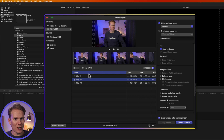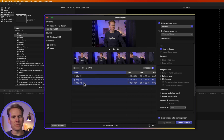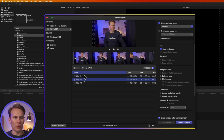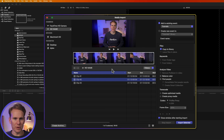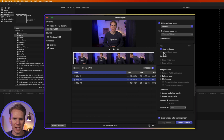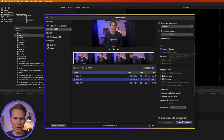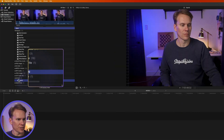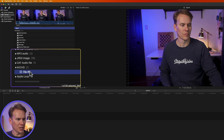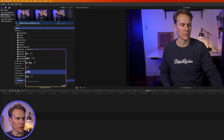Final Cut Pro sees them on the card, recognizes them. I can import multiple clips at once or import sections of a clip if I want, just like other files. So let's import clip number 2 — I'll select it and choose the event I want it in. You'll notice that you can't leave it in place because it's coming from a camera card, so we'll copy it to library and select import selected.